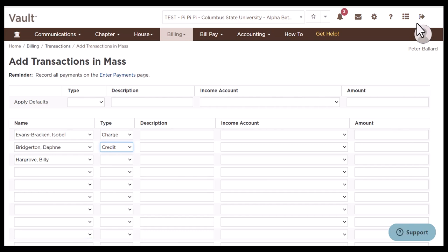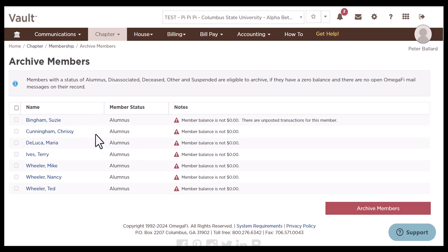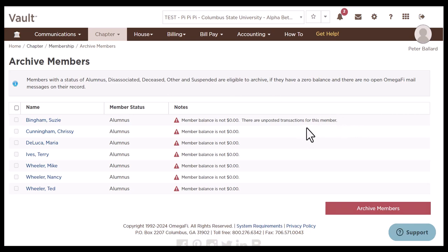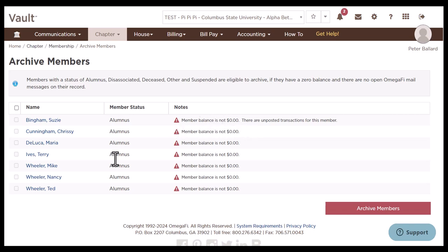The next thing I recommend is archiving any members that can be removed from your roster — specifically inactive members with a $0 balance. To do this, go to billing and click archive member records. Any member who is an alumnus, suspended, disassociated, deceased, or any inactive status with a $0 balance will be selectable to archive. If a member is not eligible, you'll see member notes explaining why — for example, they may have a non-zero balance or pending transactions. If you've written off an alumni's balance but the transaction hasn't posted yet, log in the next day when the balance is $0 and you'll be able to check the box and click archive members.